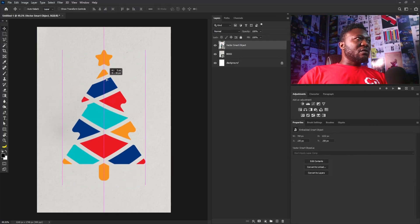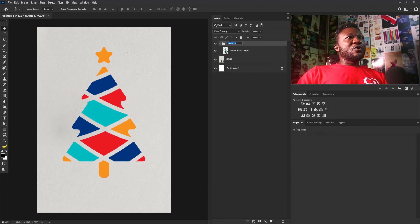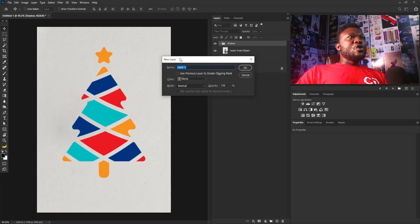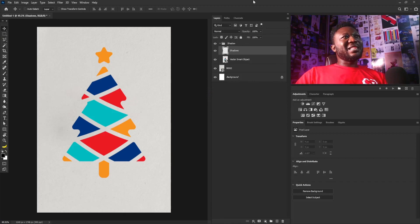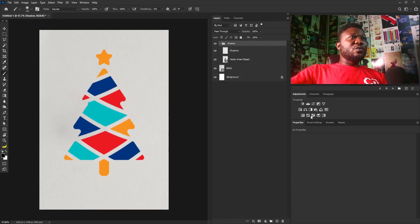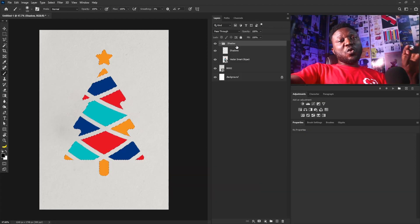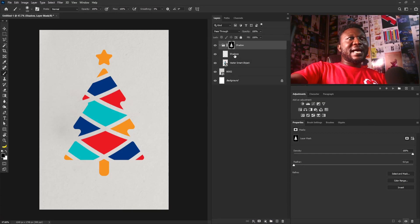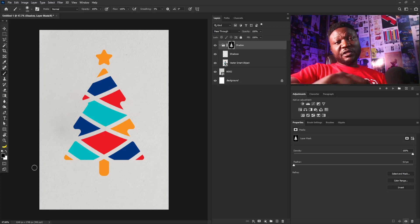Now it's time for the interesting part. I'm going to create a group and call it 'shadow.' I'll hold Alt and click the new layer icon to create a new layer called 'shadows.' Then I'll hold Ctrl and click on the thumbnail of the Christmas tree to load its selection, making sure I'm on the shadow group. I'll click the Layer Mask button — the idea is to tell Photoshop that anything applied to this layer should not go outside the shape of the Christmas tree.